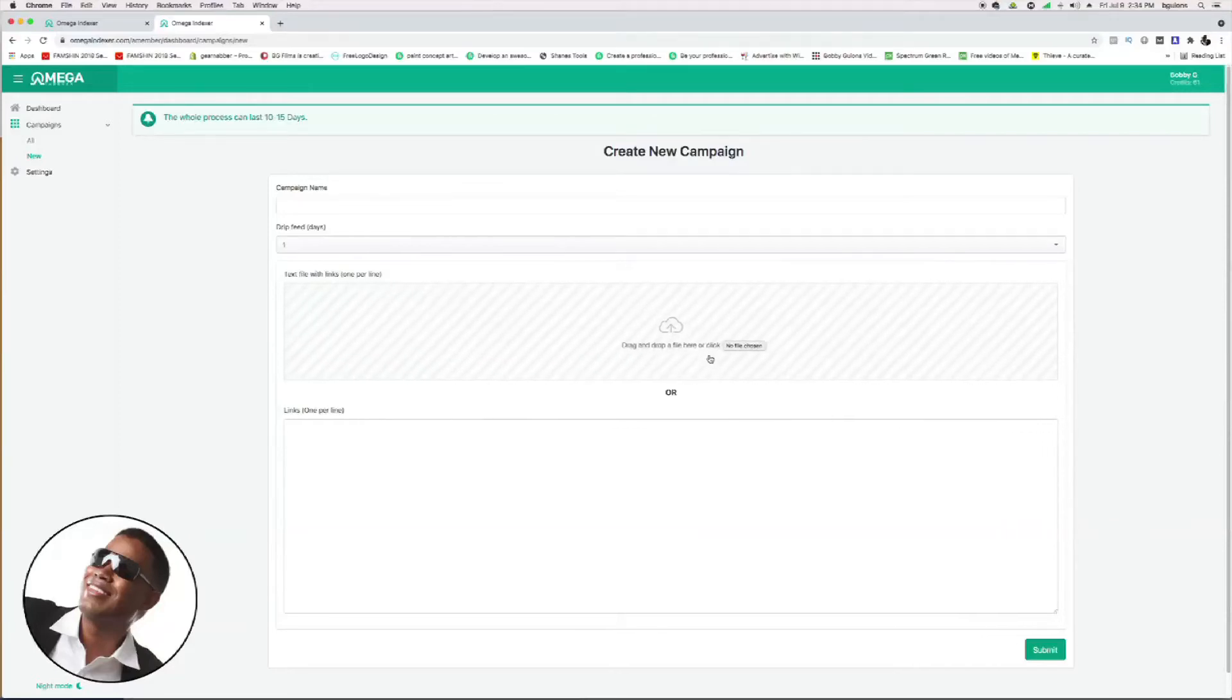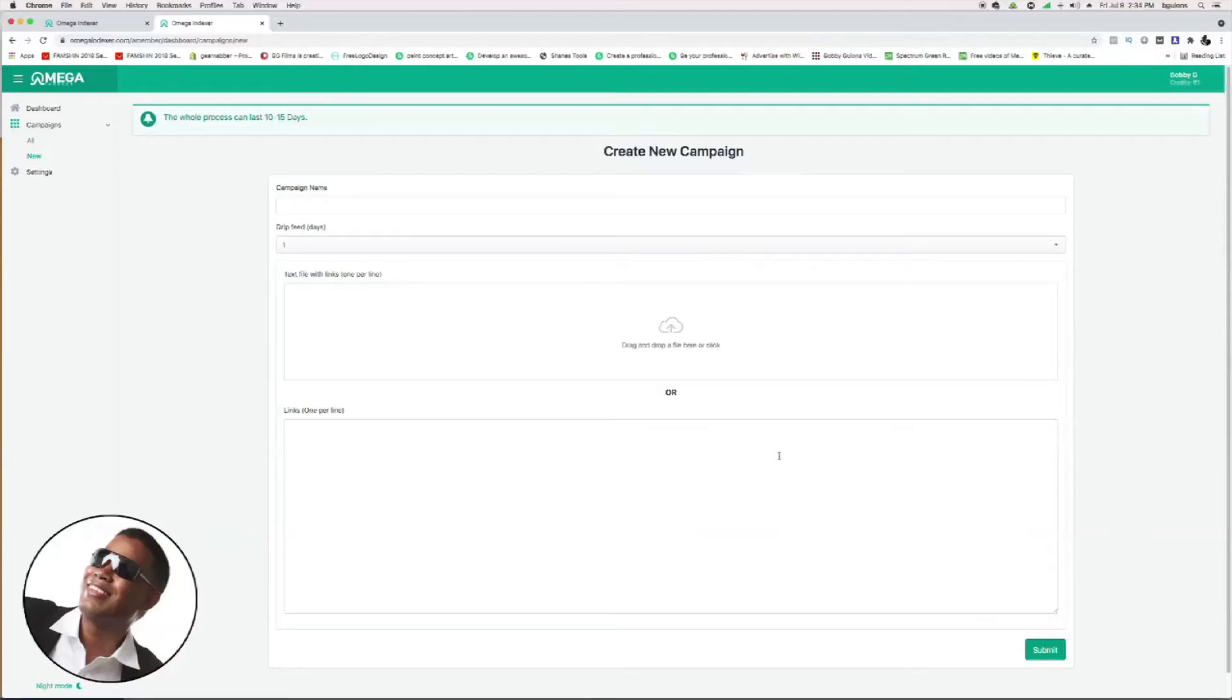You either upload your text file of your links or you can just copy and paste different links that you have line by line. It's really easy to do. Once you're done, just hit submit at the bottom right-hand corner here.